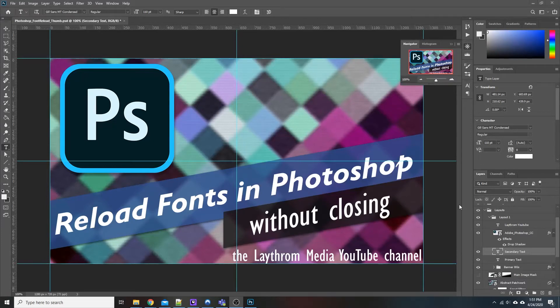What's up everybody, Matt with Lathroom Media. In this video we're covering a quick Photoshop tip for those of you who are working inside Photoshop and for some reason your fonts are not reloading instantly whenever you install them.